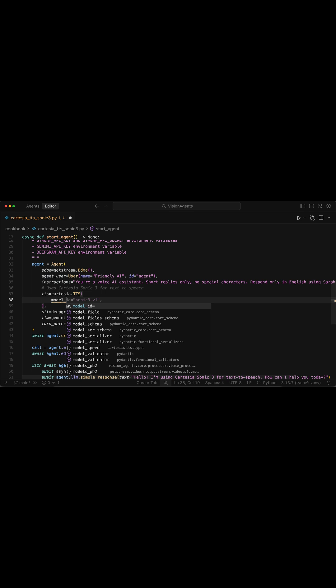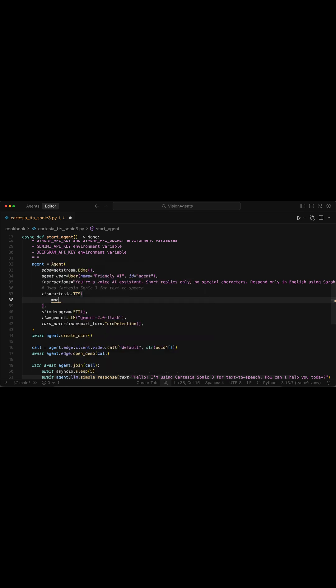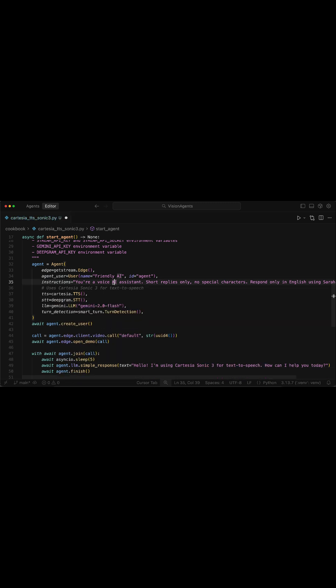You can for example change the default model from Sonic 3, and choose Sonic 2. You can also add voice ID to select a specific voice, or specify your sample rate in hertz. Let's leave the default configuration. So for this example, we use Vision Agents to create a video call.